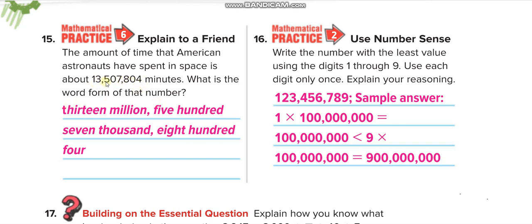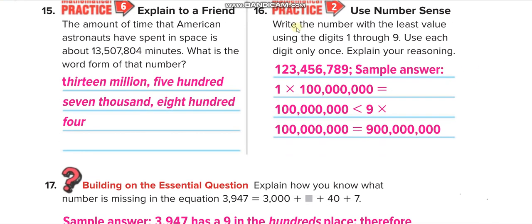The number 13,507,804 is written in word form. Write the number with the least value using the digits 1 through 9. If we want to make the least value number using all digits from 1 to 9, this is the way we write the answer.